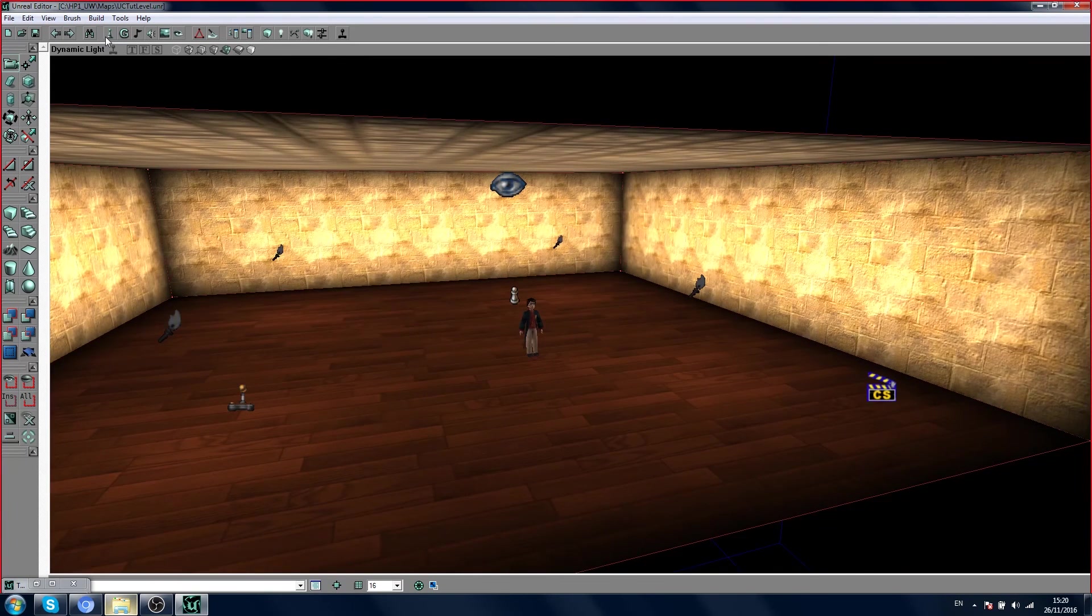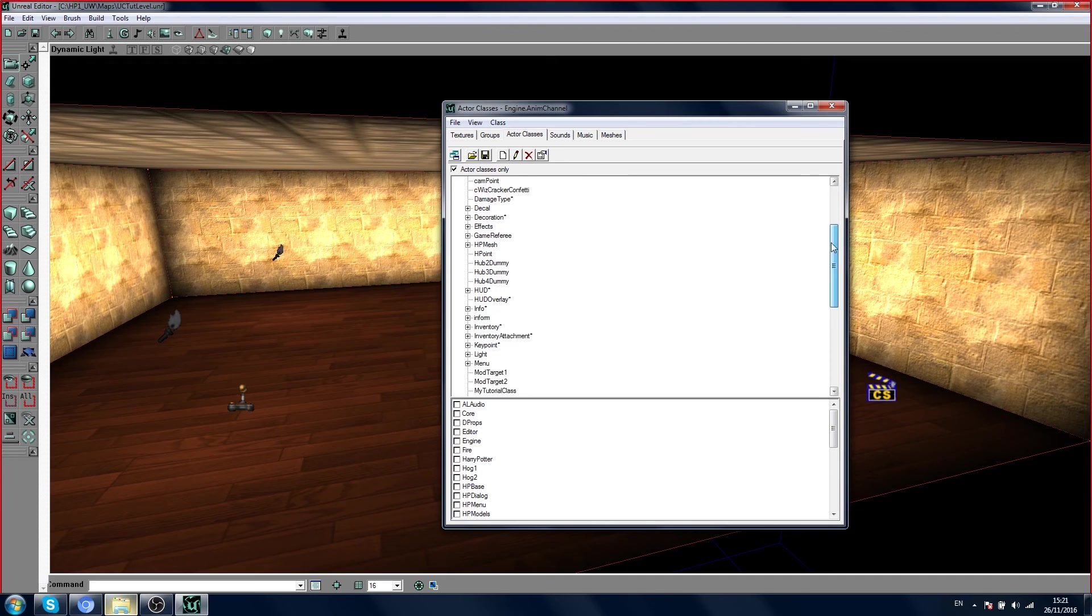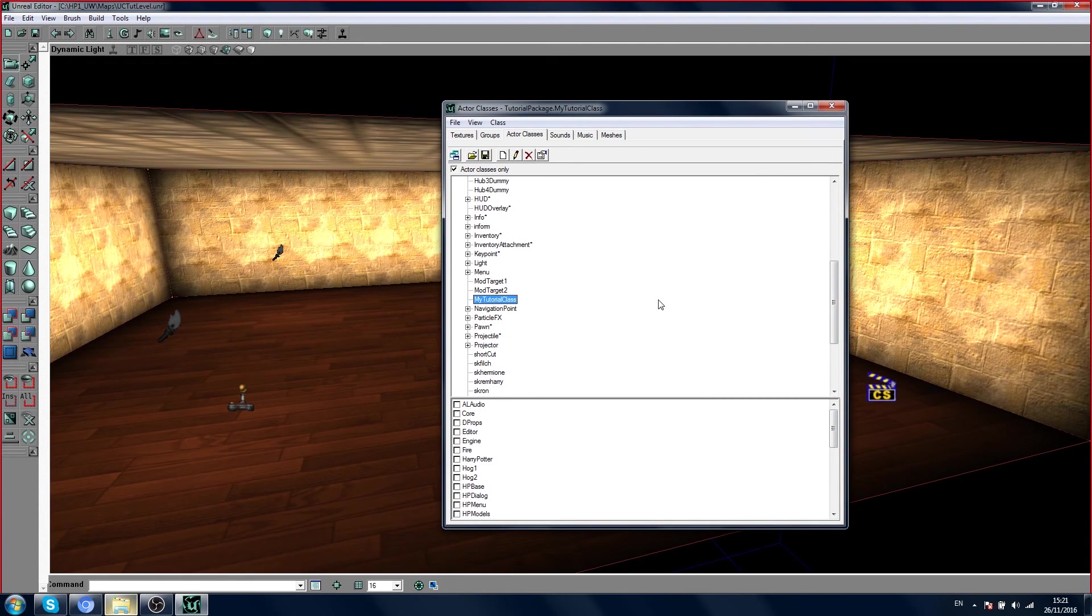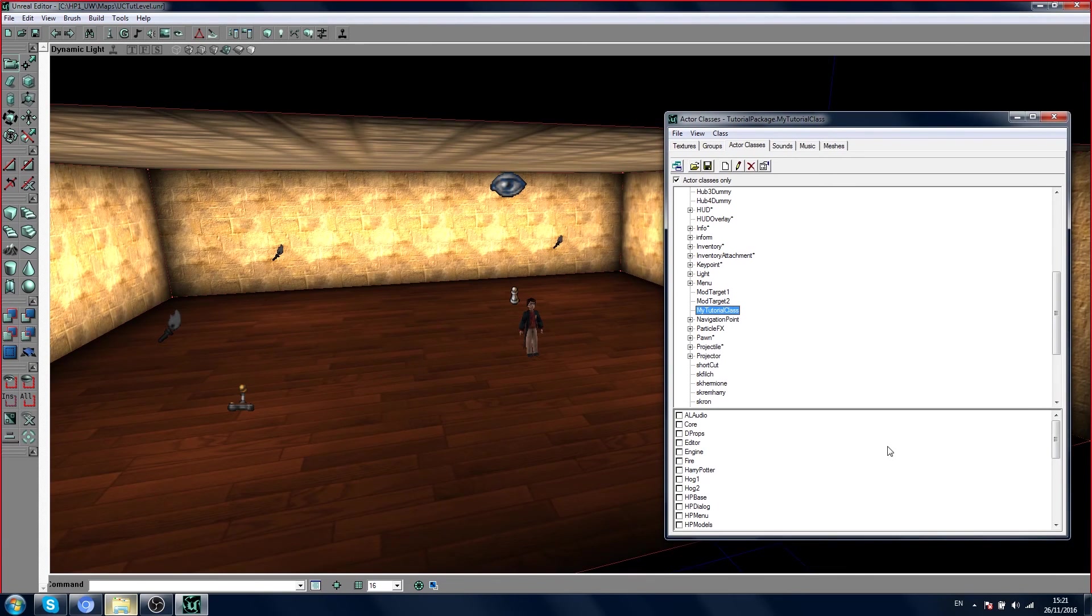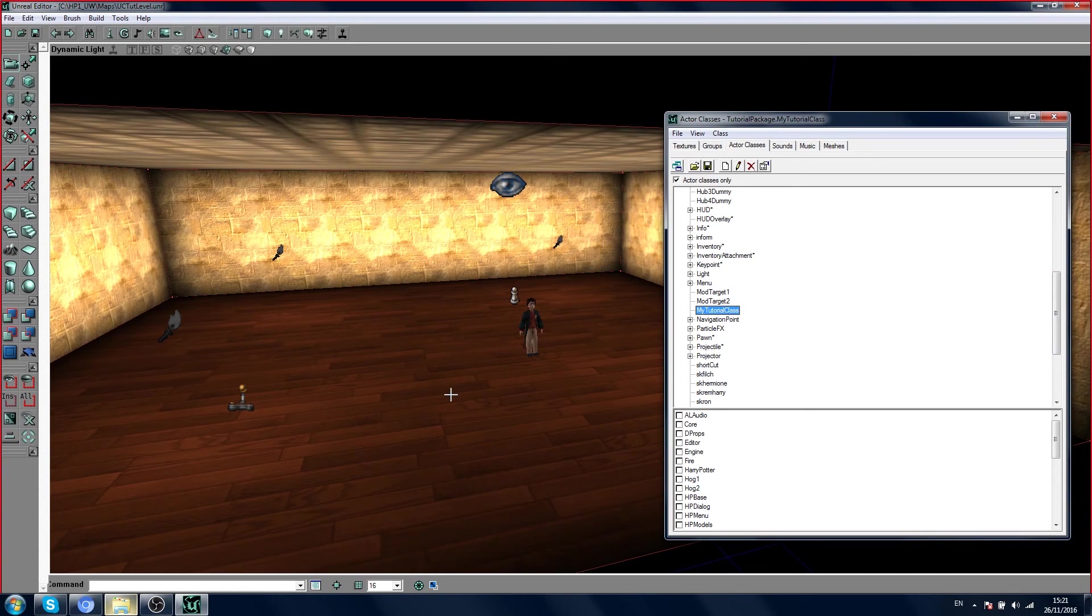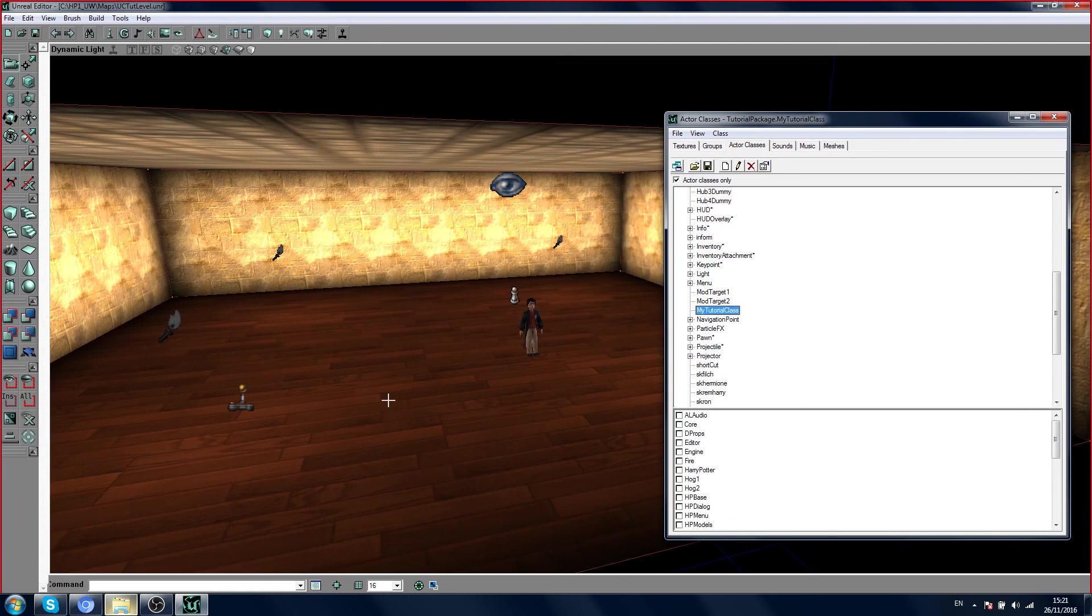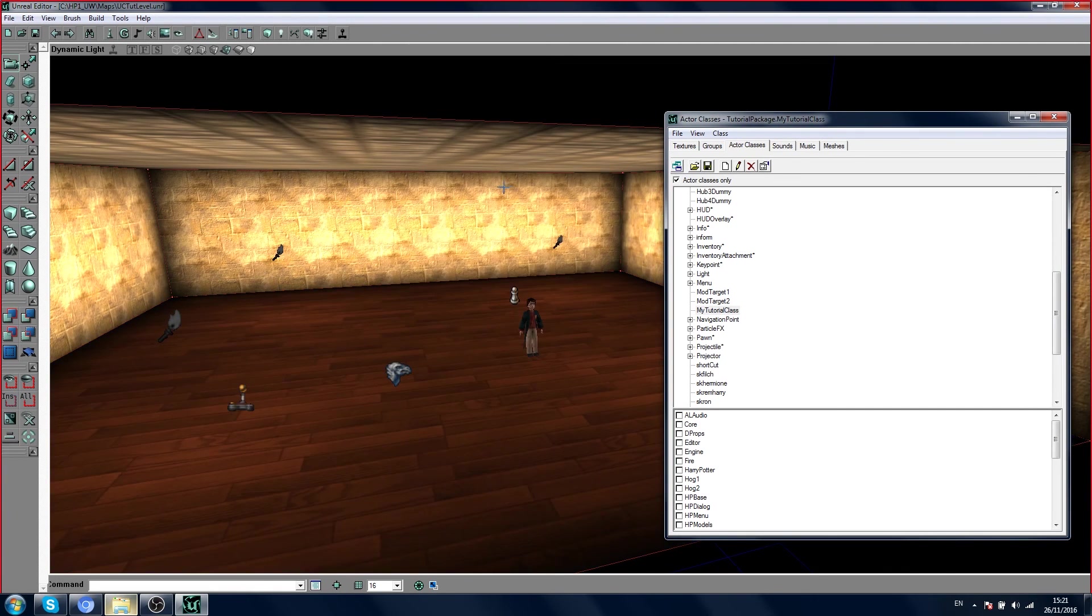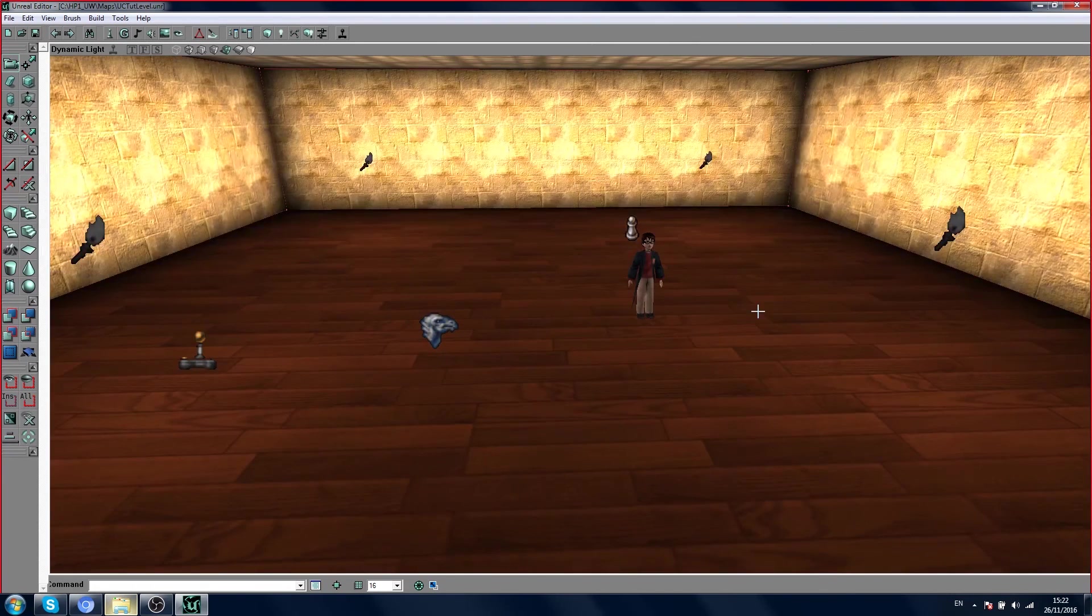If you open the actor class browser and you scroll down, there we have it: my tutorial class. Right now it doesn't do much, but we can add it and look at it.